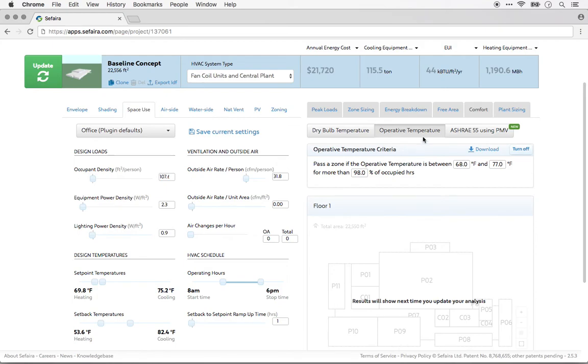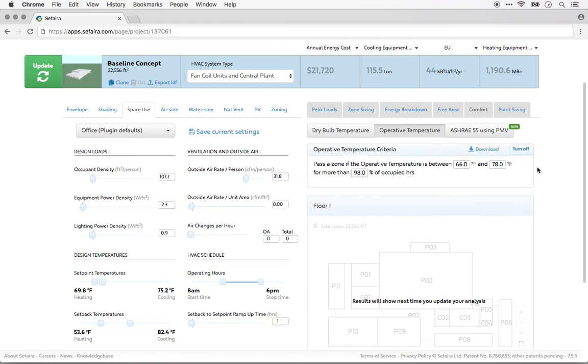I'm going to go ahead and run an operative temperature analysis. I'm going to expand the comfort zone slightly in this case. Now I'm ready to run my analysis. We'll run the analysis and look at the results in a separate video.